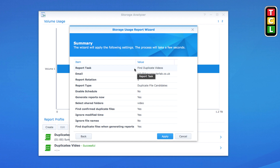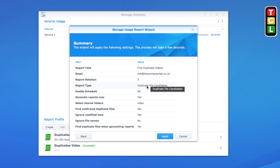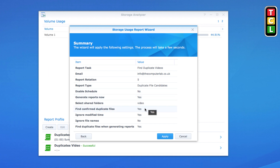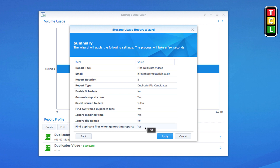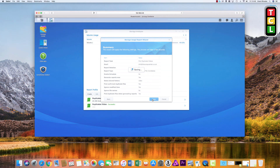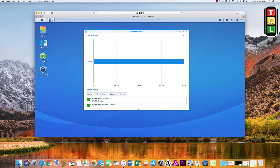This is the summary page. The report task is 'Find Duplicate Videos', it's going to email the report to the address I entered, it will keep a maximum of five reports before rotating them, it's looking for duplicate file candidates, it's set to run immediately, it will only scan the Videos folder, and the options are to find confirmed duplicate files with ignore modified time and ignore file names selected. Click Apply.